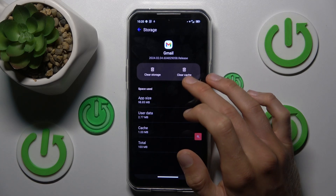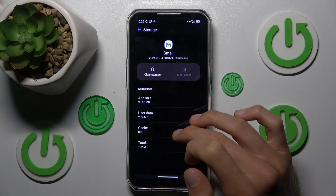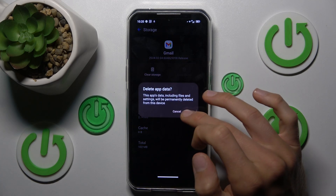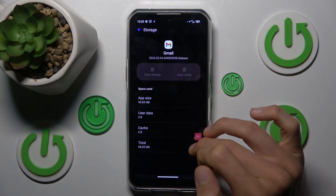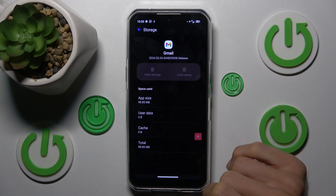To clear only cache, press clear cache and we clear it. But to clear all storage, tap on clear storage, confirm by delete and we clear all storage.